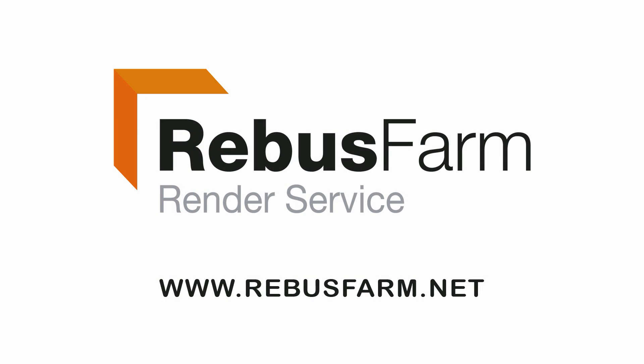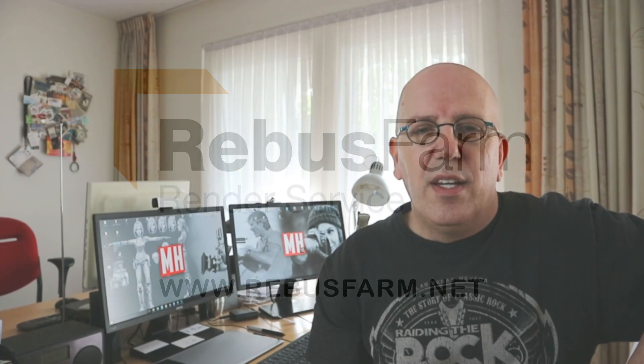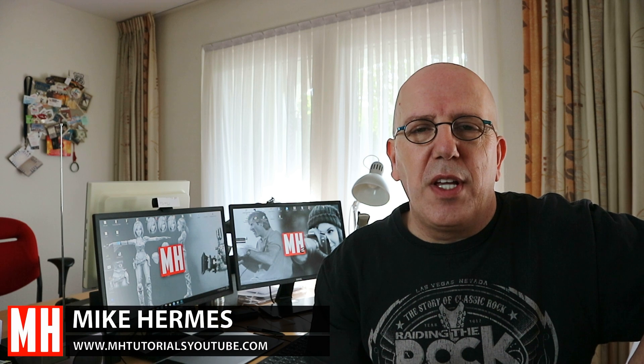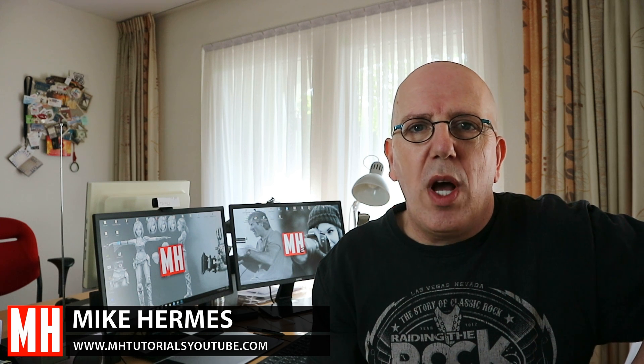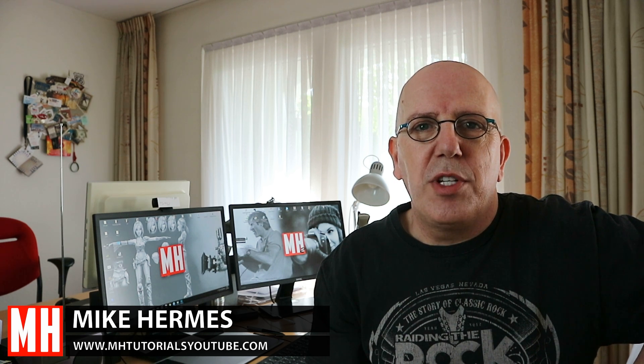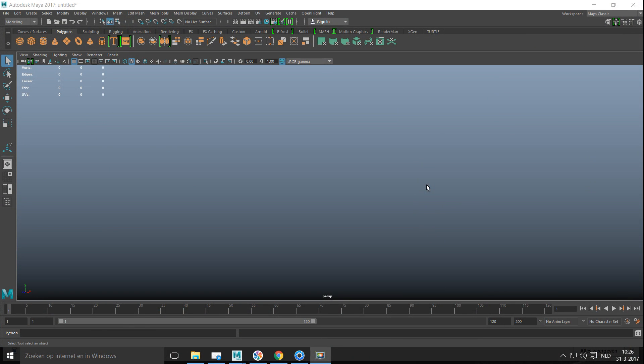This video has been made possible by Rebus Farm, the professional render service. Hey guys and welcome back. Well today we're gonna do a fairly basic tutorial in Maya but nevertheless a really important one. If you don't know how snapping works in Maya, you should definitely check this out.